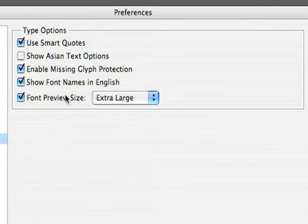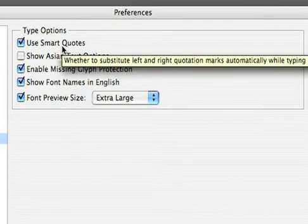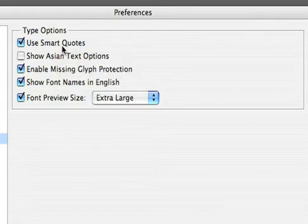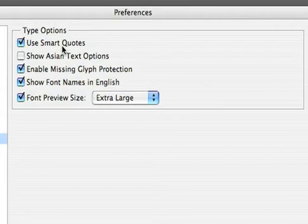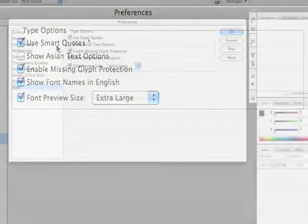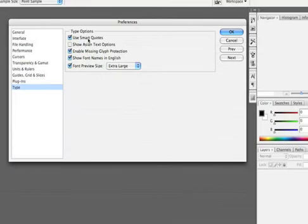You may also want to turn on Smart Quotes, which will automatically substitute apostrophe and quotation marks when you press the key next to the return button. You see, the key next to the return or enter button on your keyboard is the key for feet and inches. However, if you want true apostrophe or quotation marks, enable Use Smart Quotes and Photoshop will automatically substitute the correct character.